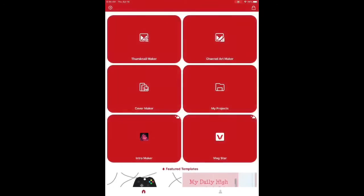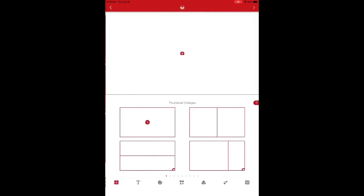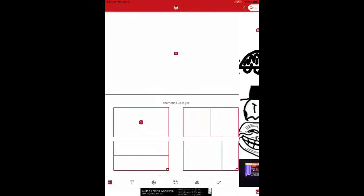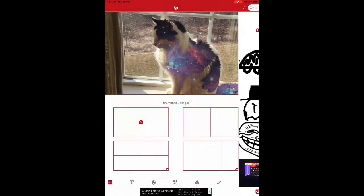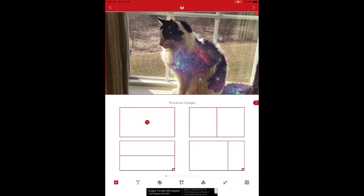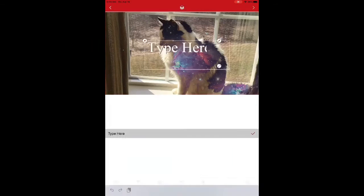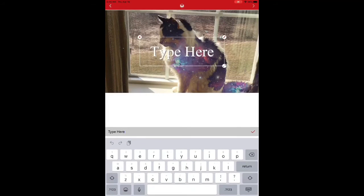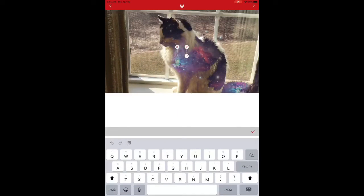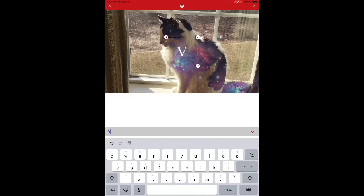we have a thumbnail app called Thumbnail Maker. Also, you have to download this. You go into this, and then you can select a photo. I'm gonna select this one. Then, type something.